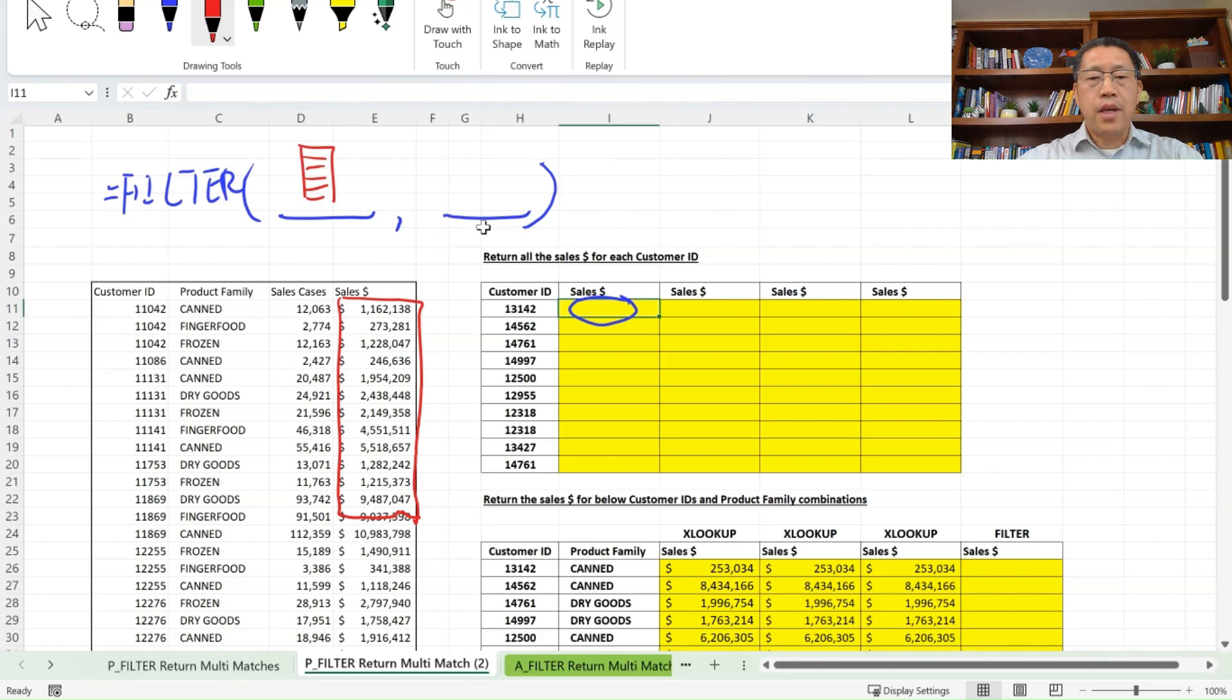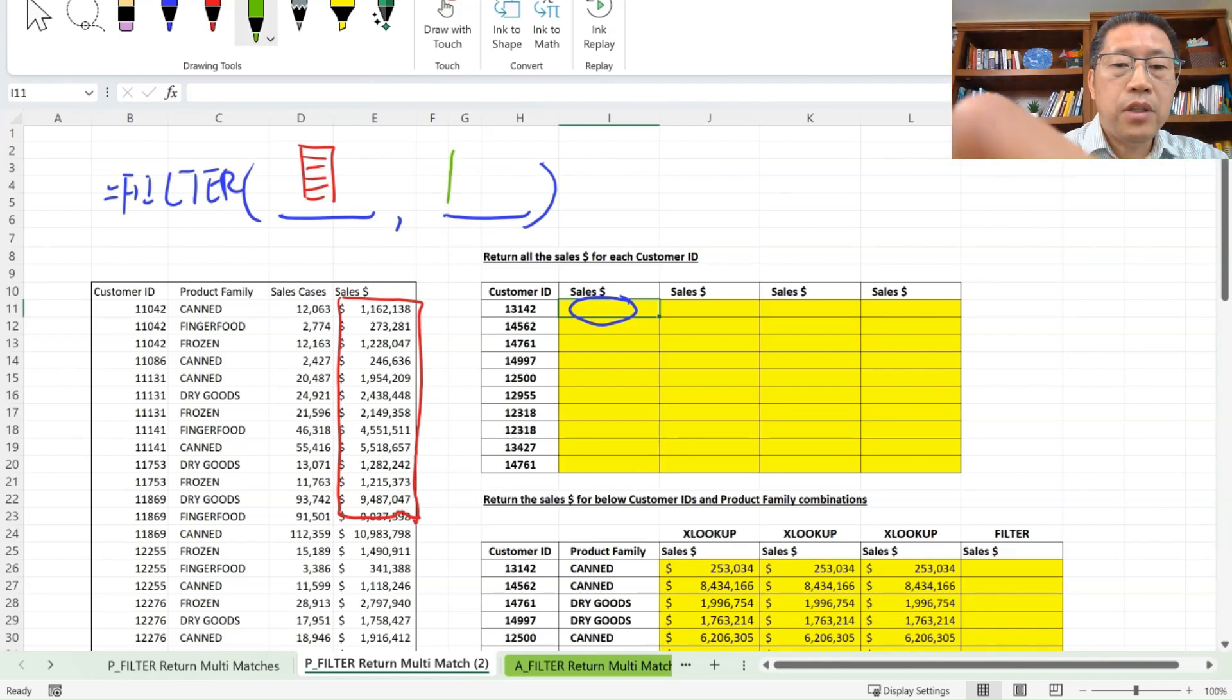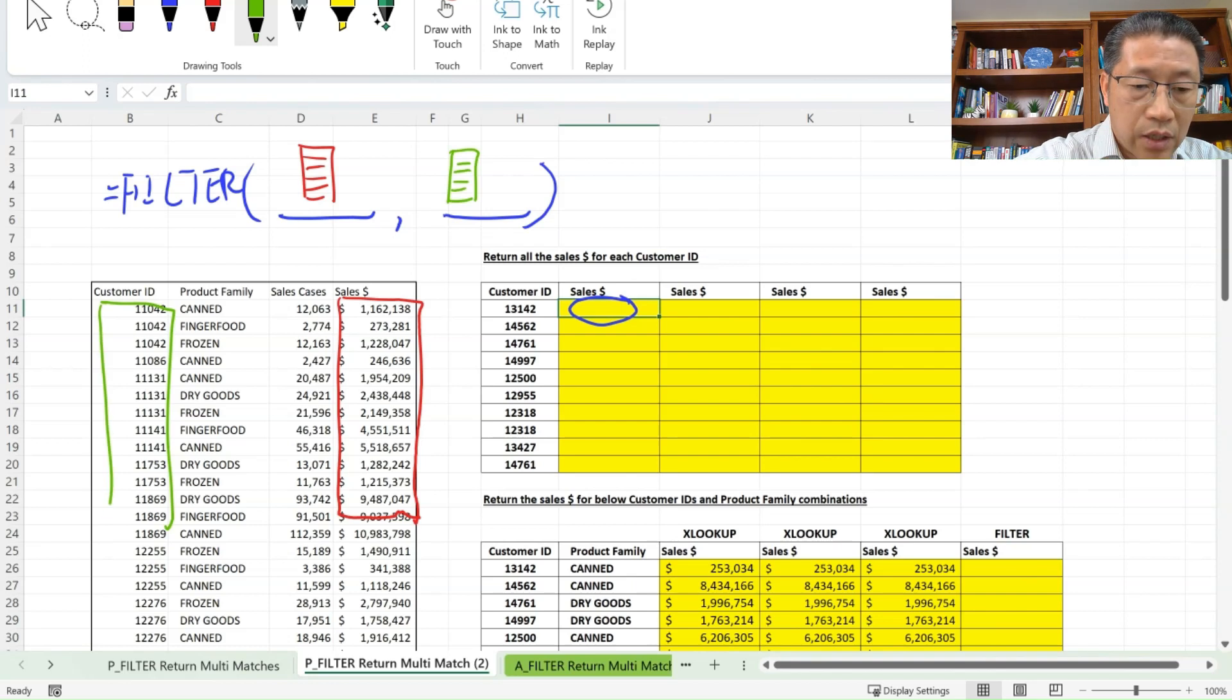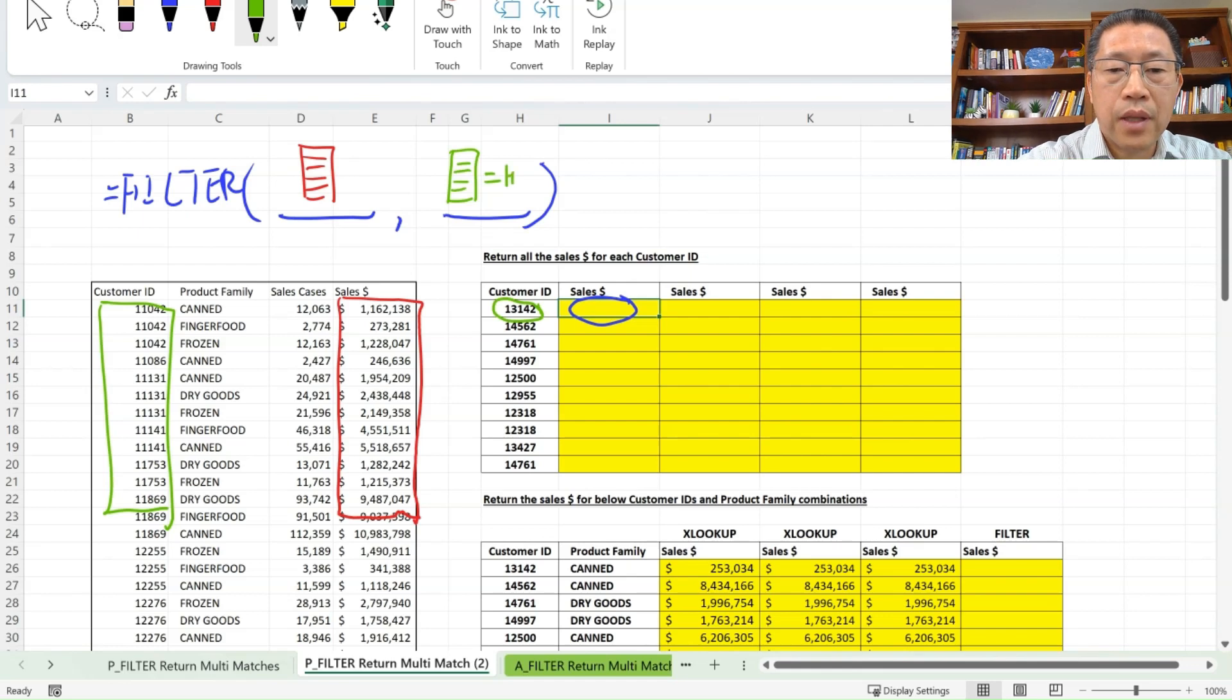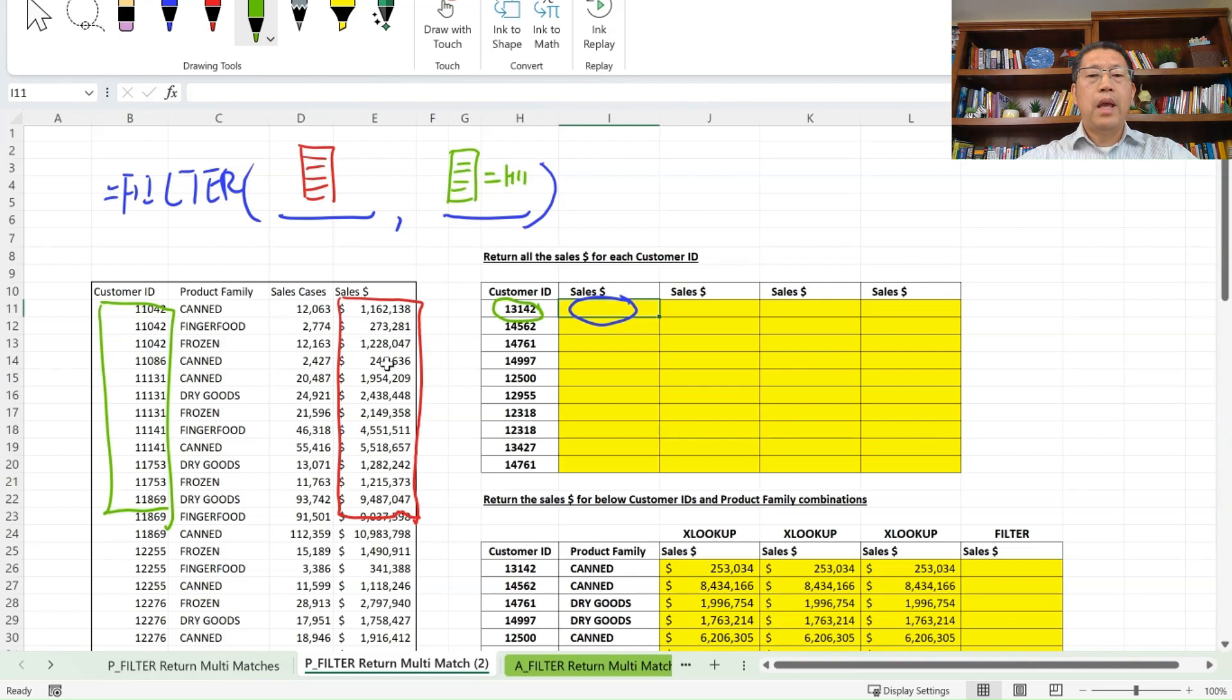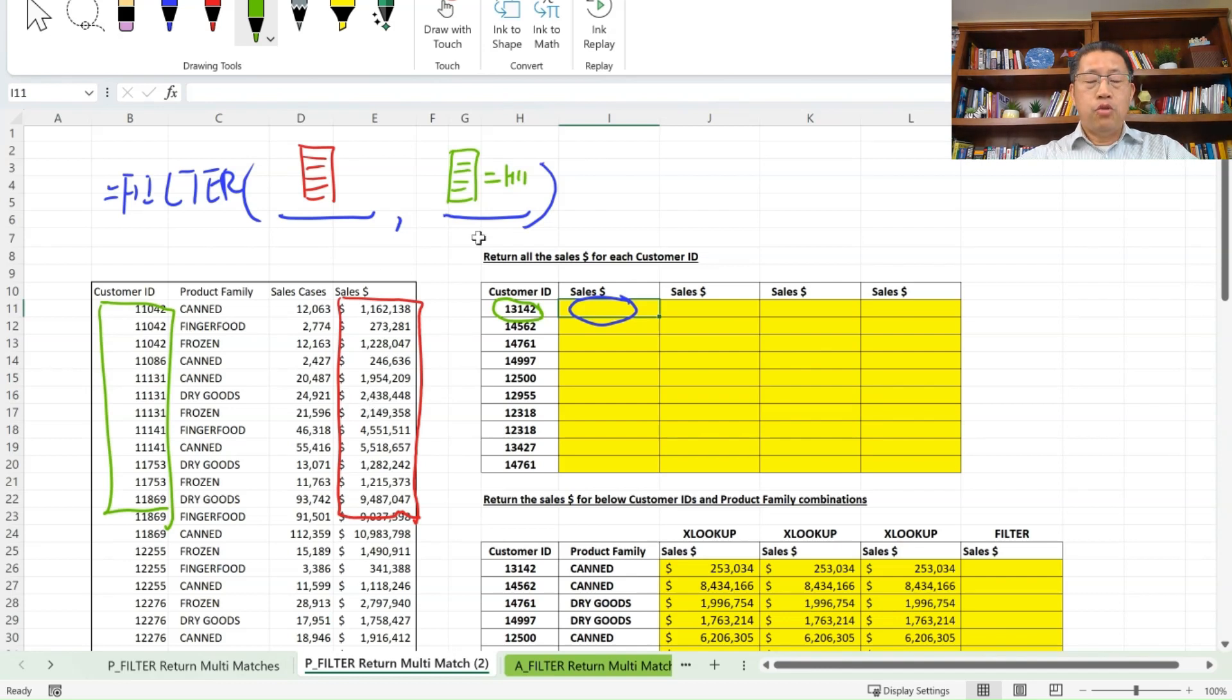Then the second argument will be for you to specify the criteria. Which of those you want to return? What's your criteria? Our second argument will be evaluate all those customer IDs in column B over here. And then to see if that is equal to the cell H11 being that 13142. So for those customer IDs who are equal to 13142, then that corresponding sales dollar will be returned. And if you have multiple matches, then all the multiple sales dollars will be returned accordingly.